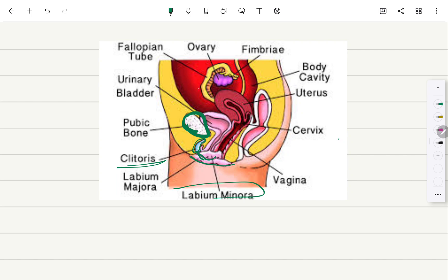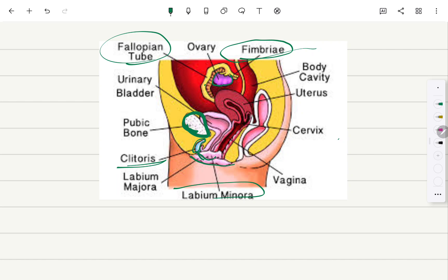This is the fallopian tube. The ovary lies over here, and this is the infundibulum — these are the fimbriae, which are the finger-like projections from the fallopian tube that are connected to the ovary. I hope that you get benefit from this video.